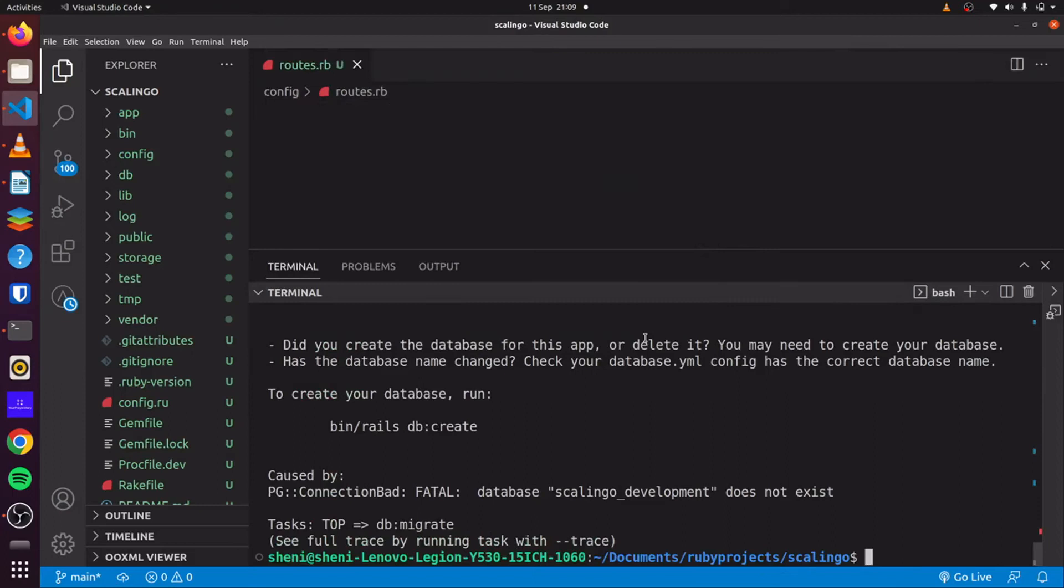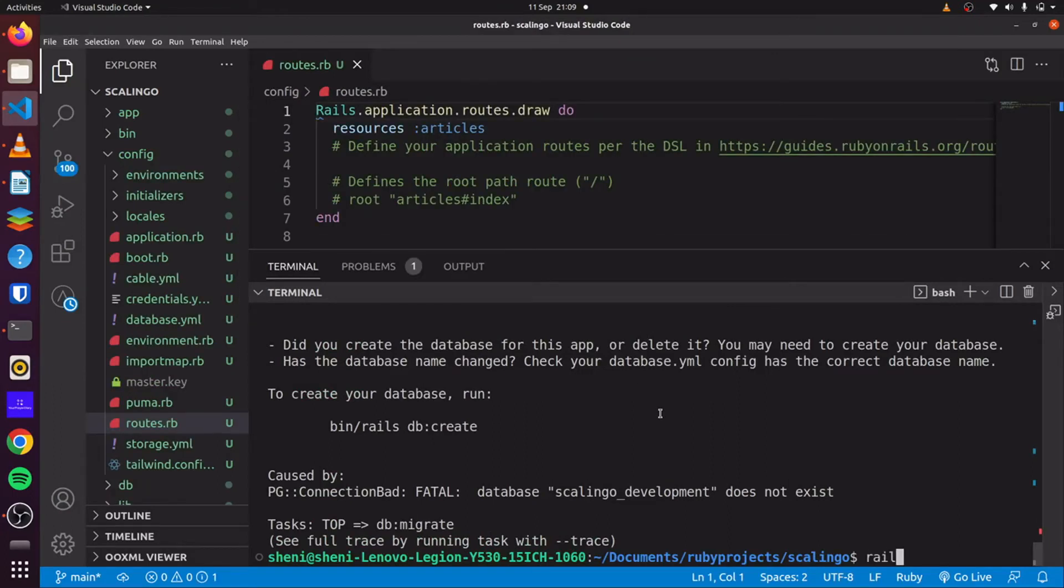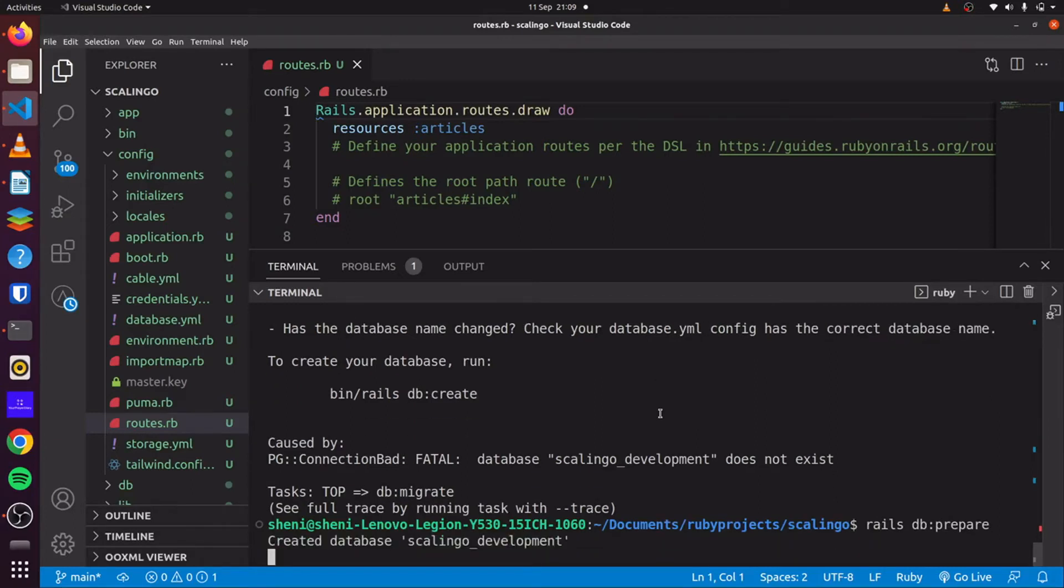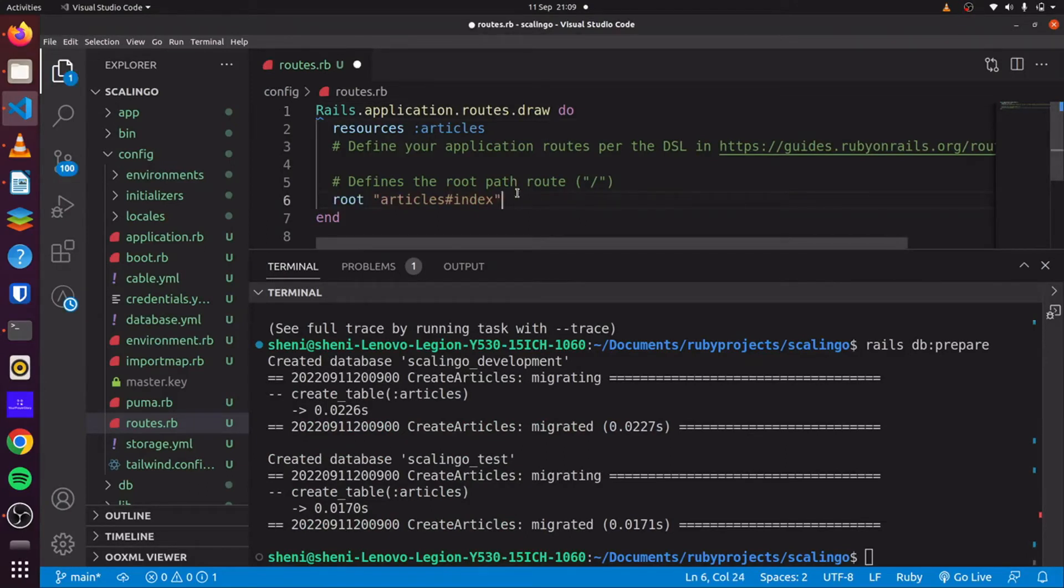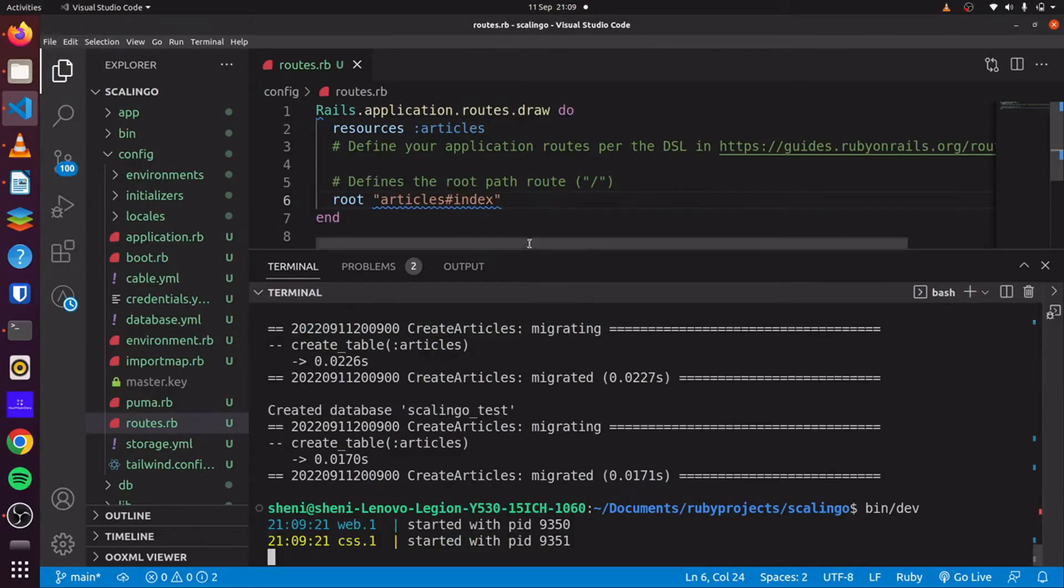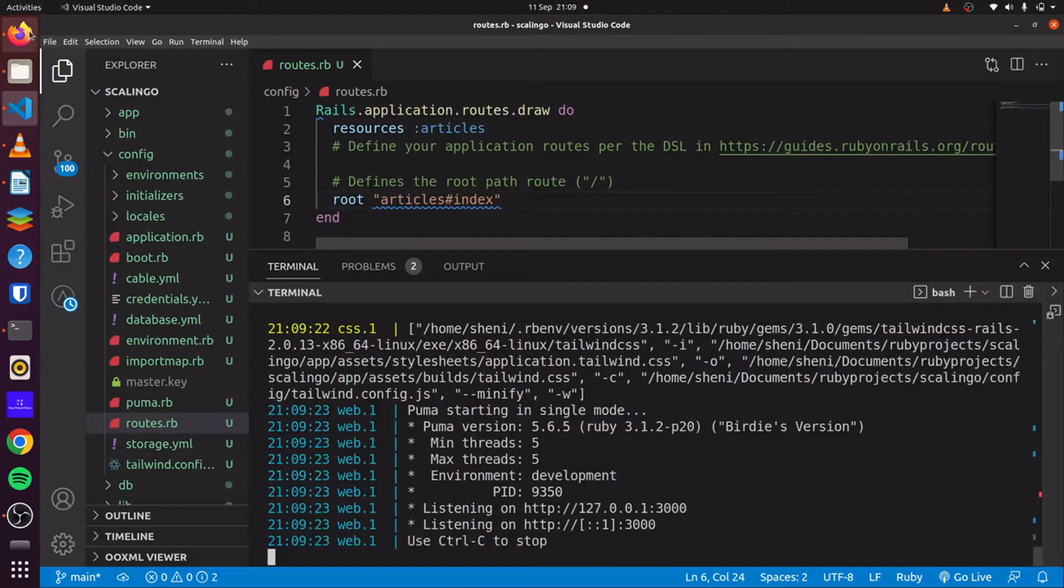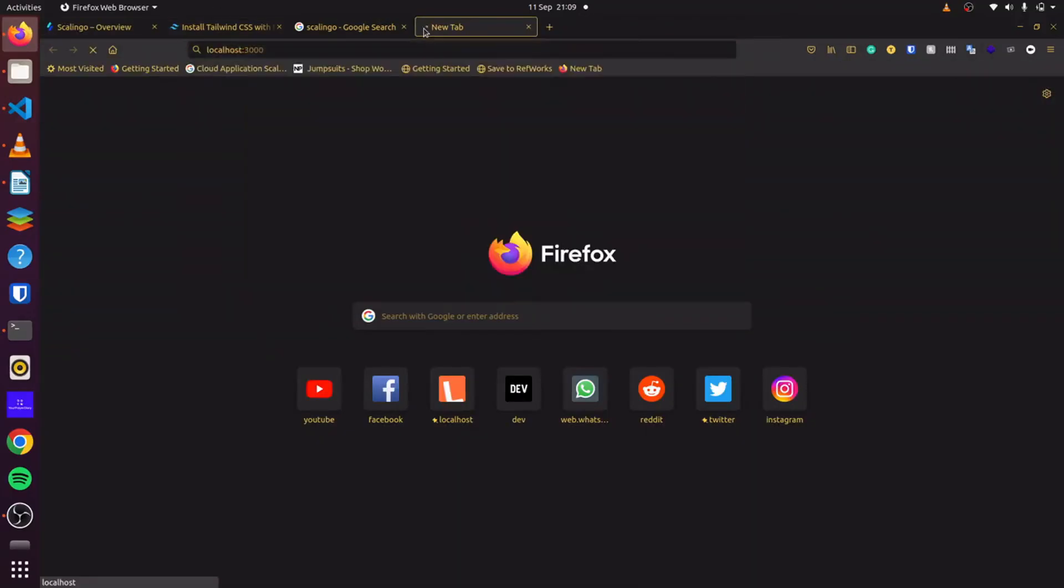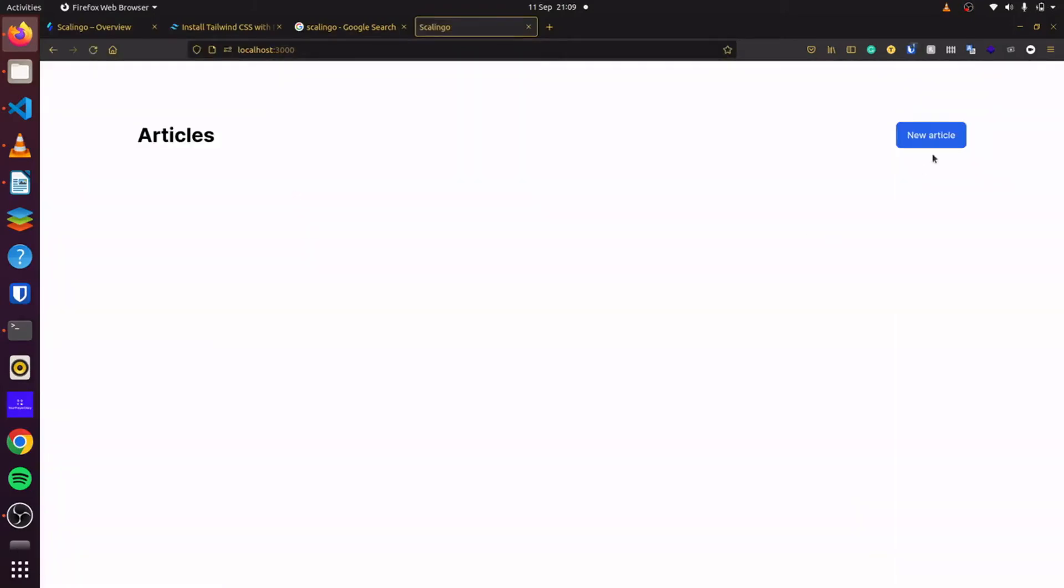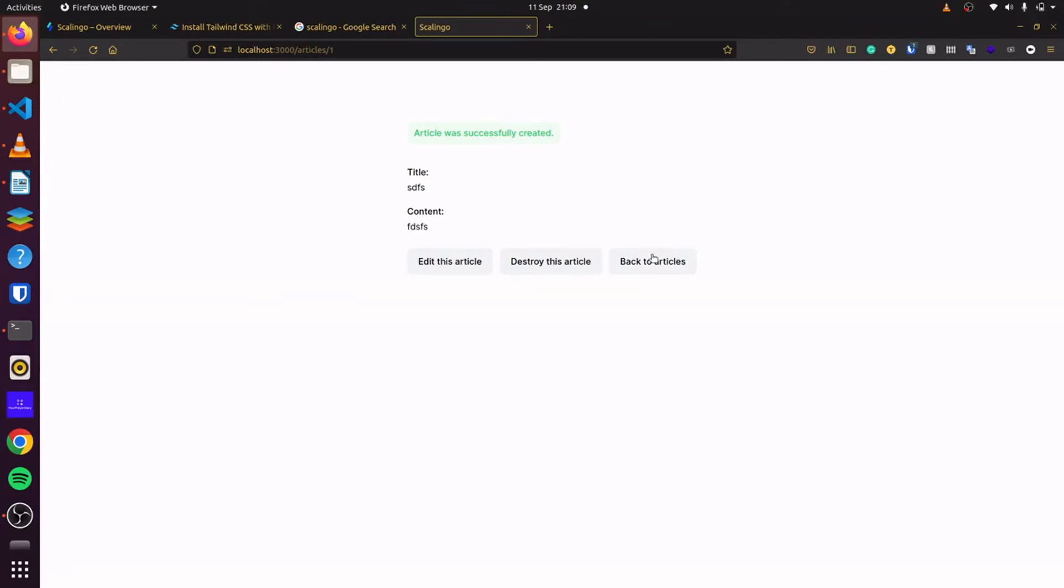And then we're going to run Rails DB migrate. I haven't created our database. So I'll run Rails DB prepare to create our database and run our migrations all at once. Then I'll update our routes here. And we can run bin dev, start up our server. So we come here to localhost 3000. We can see everything's up and running.